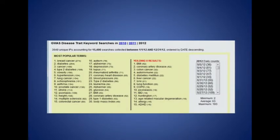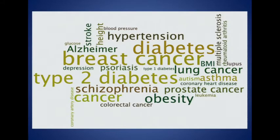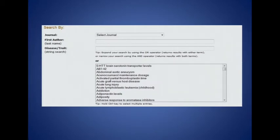We monitor the most popular searches performed by our users. Here you see on the left the most popular terms searched for in the calendar year to date, and for those who are visual, this is a wordle of the same information where the size of the term is proportional to the number of searches. The most common searches are those related to various cancers and diabetes and to a lesser extent some other common diseases. A user can search for a particular string matching a trait in the catalog, or browse the relatively long list of traits and highlight the ones of interest.